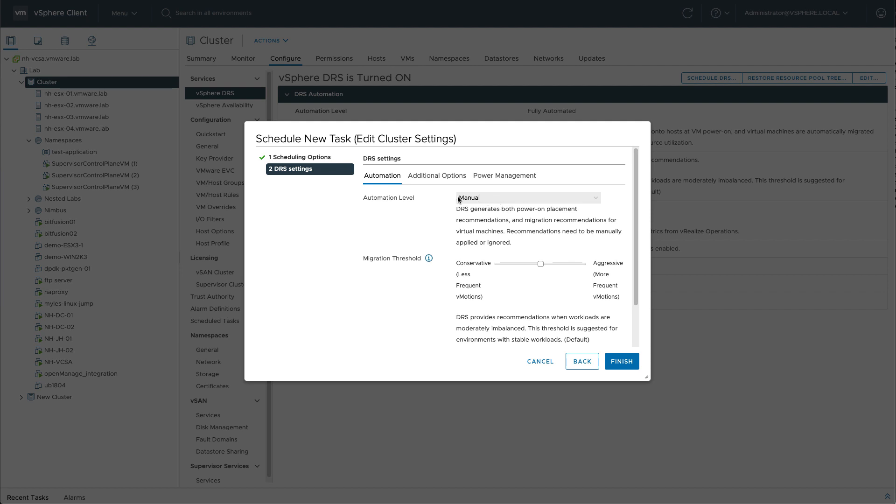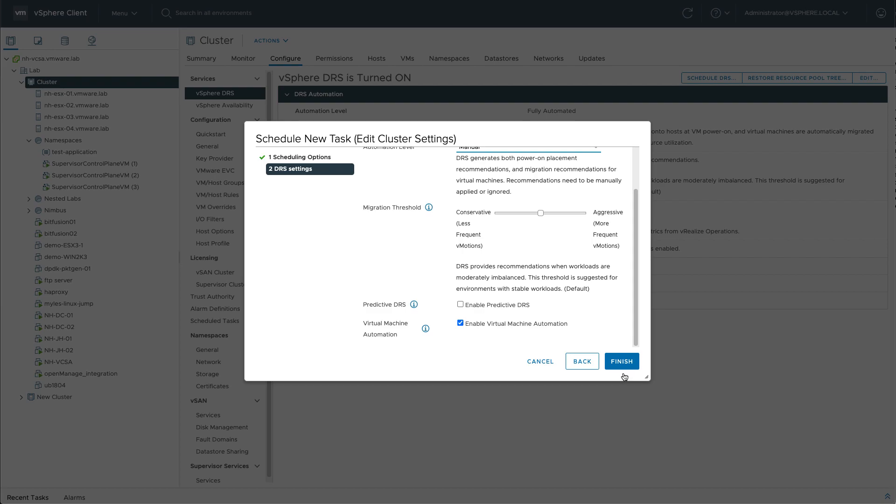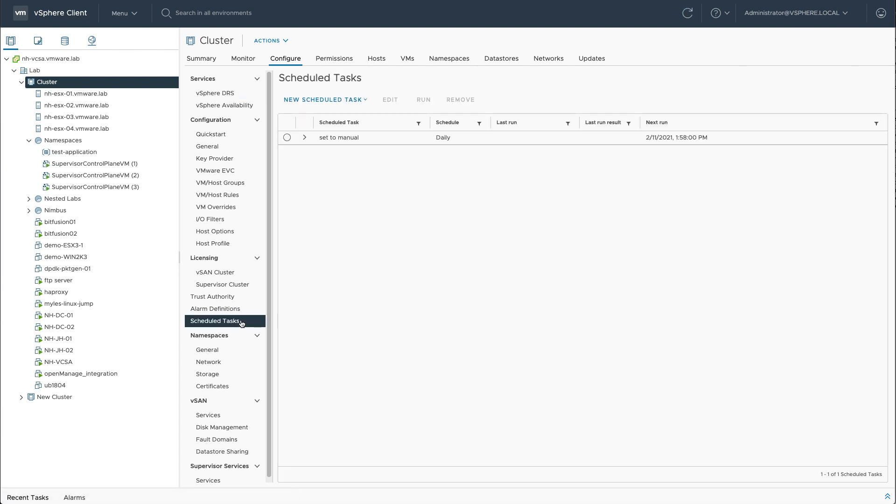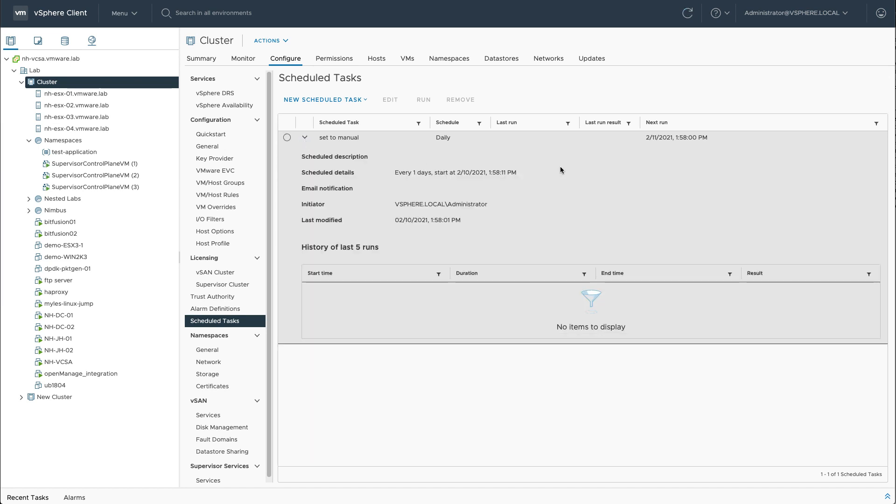So in this specific case, I wanted to change to manual automation level. Let's hit finish and if we review the scheduled tasks in the cluster configure overview we now have this task configured and enabled.